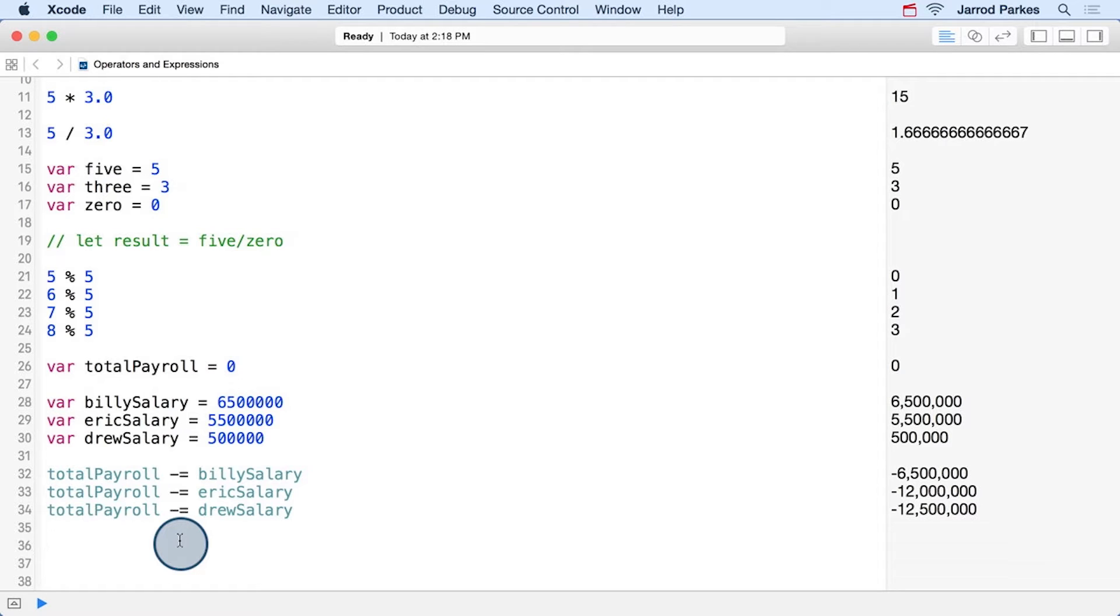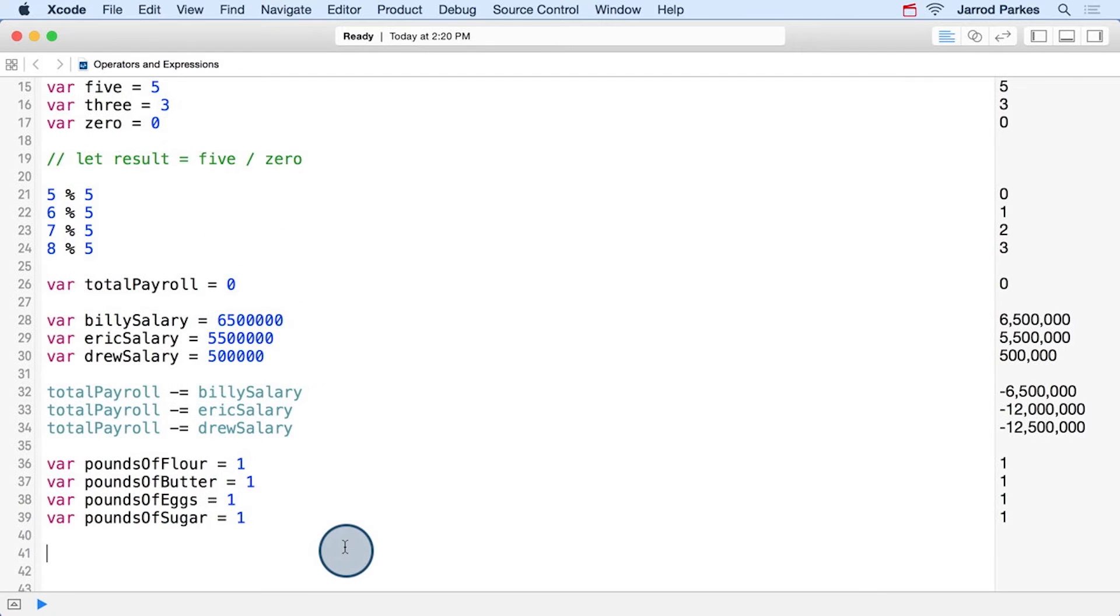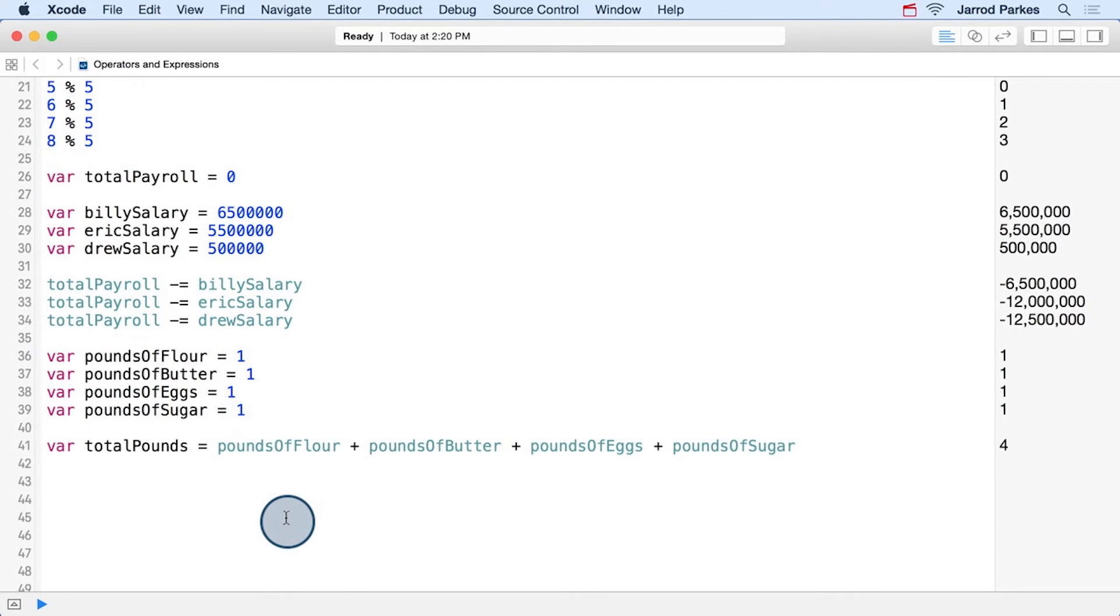There's one last thing I want to demonstrate with operators and that's how the increment and decrement operators affect assignment. We'll start by creating a few variables, and we'll also create a variable that adds all of these together. So right now our total pounds is equal to four.